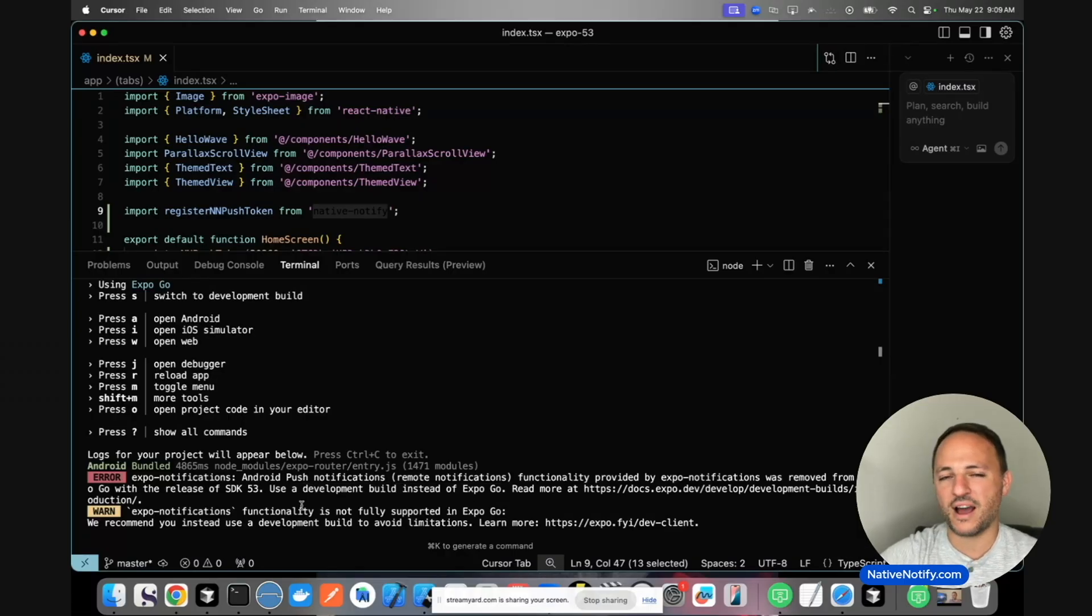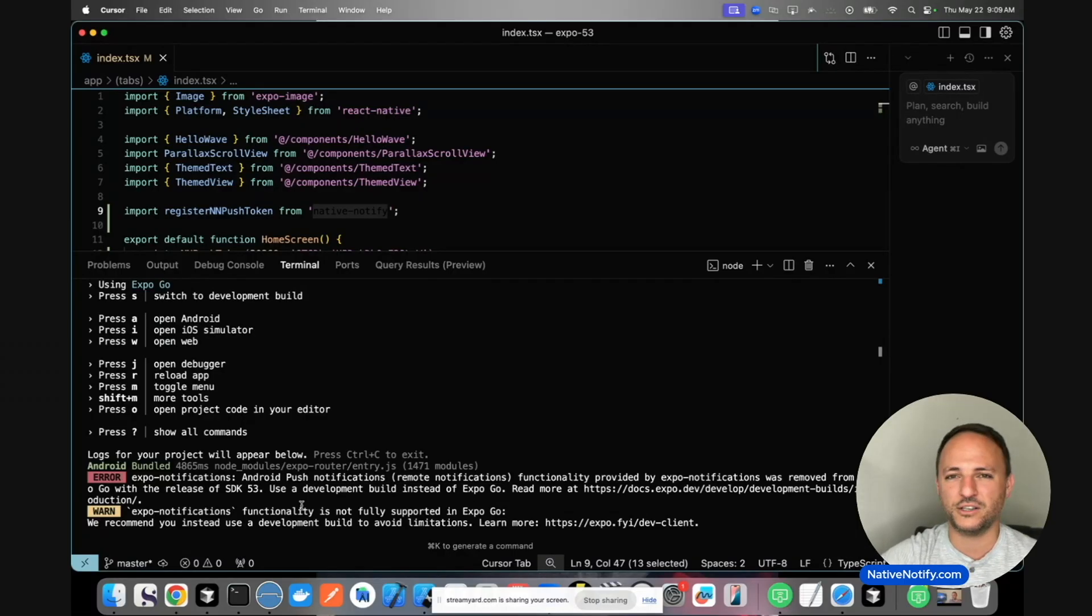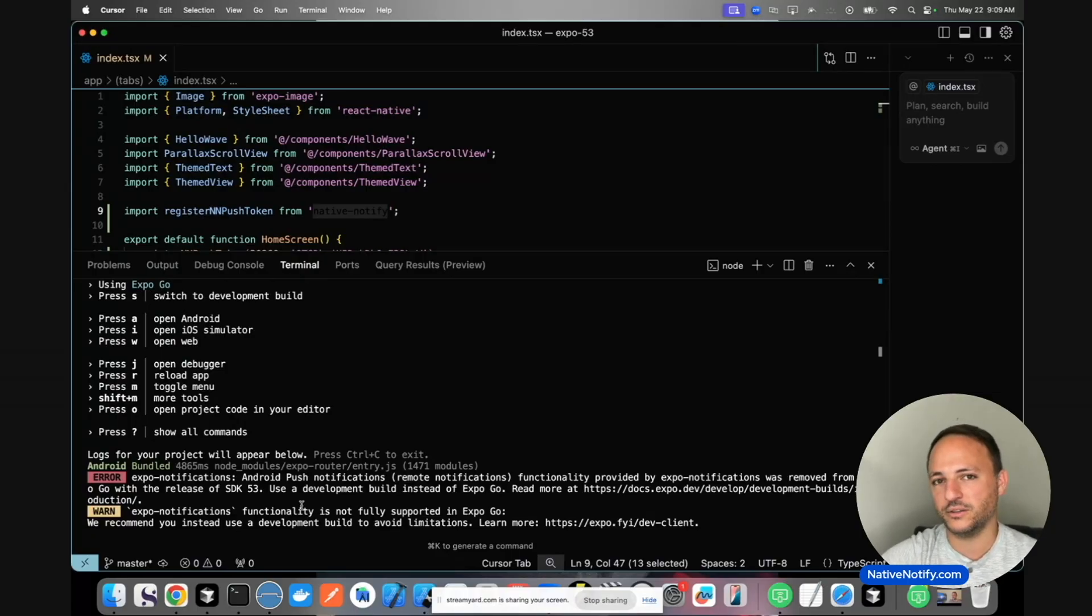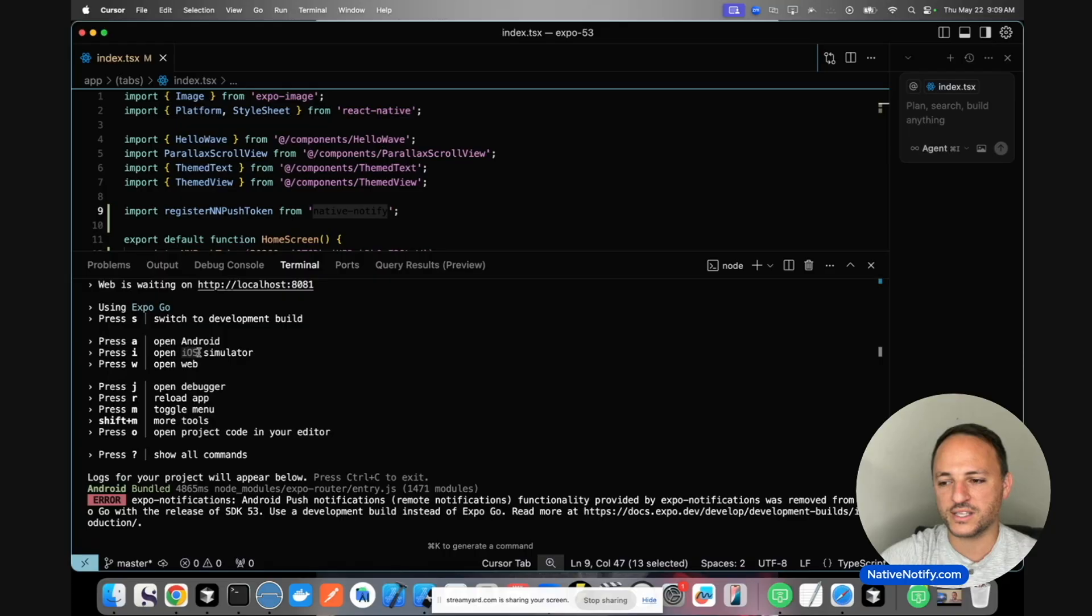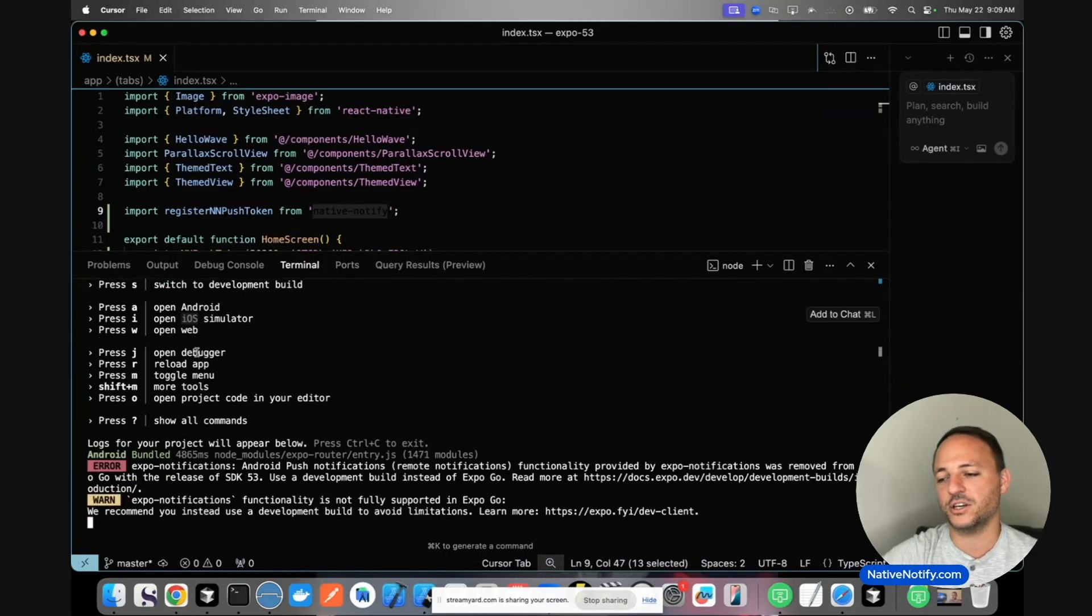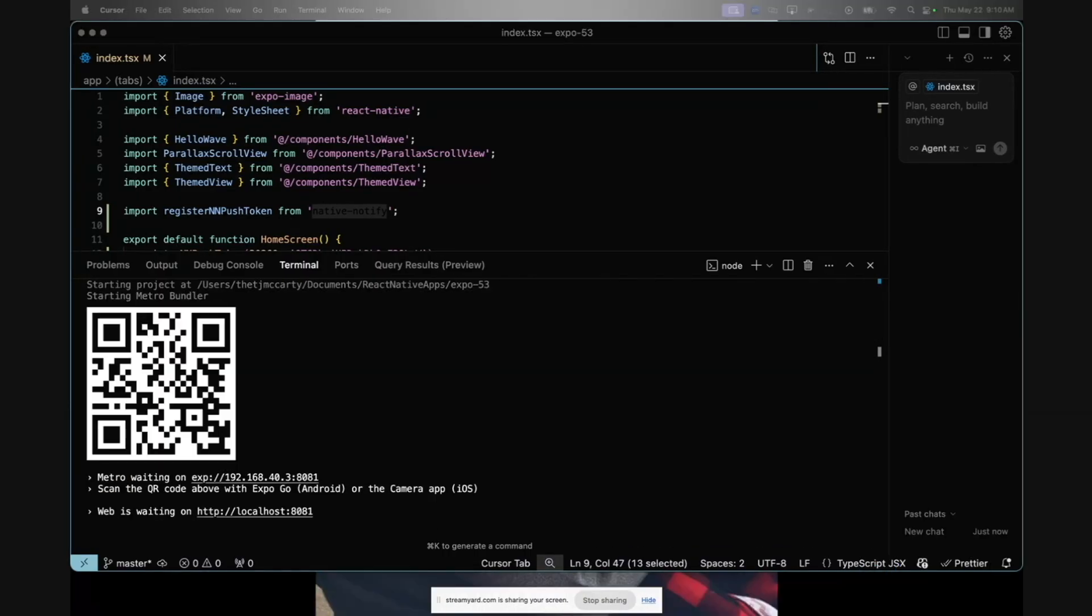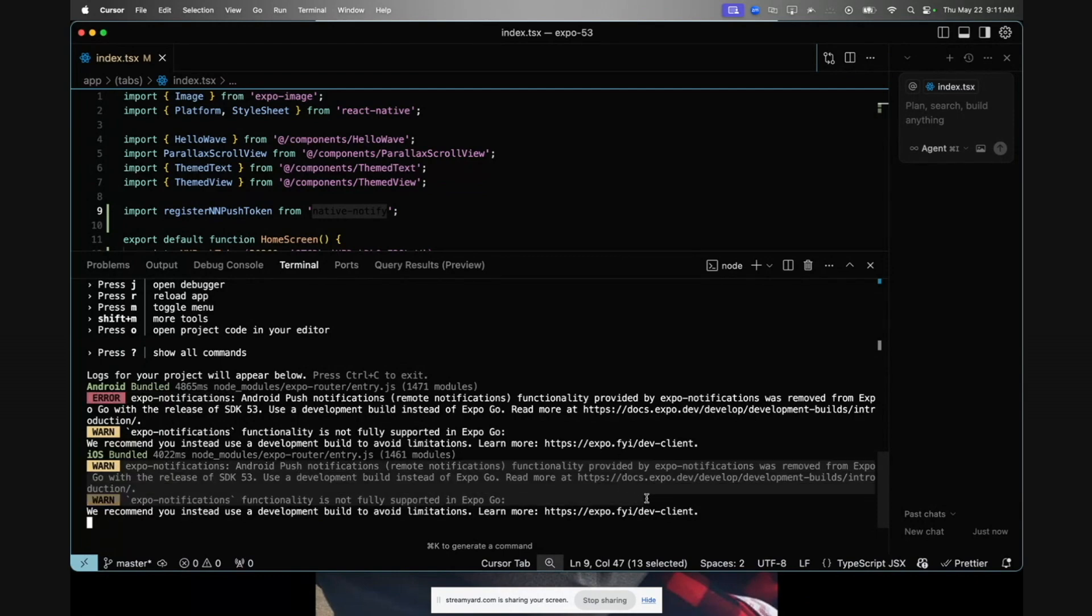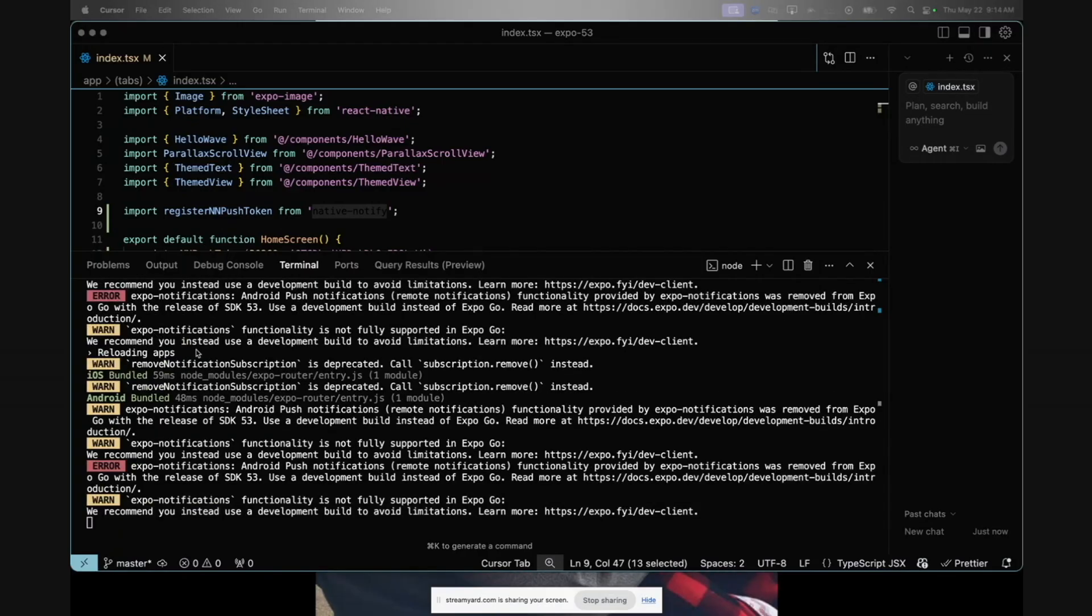However, I found that iOS push notifications are still easy to test with Expo Go. If you don't want to build a development build with iOS specifically, you don't really have to when you're testing. It's still a good idea though. I'm going to scan this on my iOS phone. As you can see, the red warning has gone away. This red warning was for Android, but for iOS specifically, it goes back to a soft warning, at least for now.